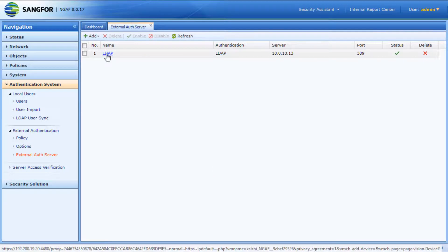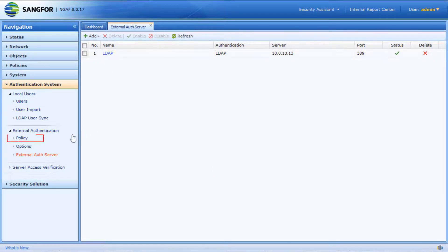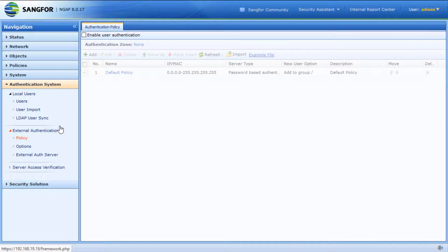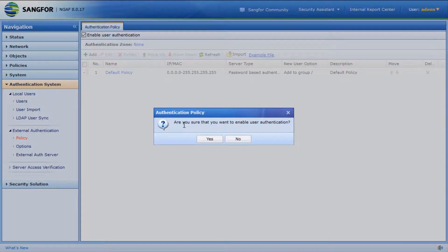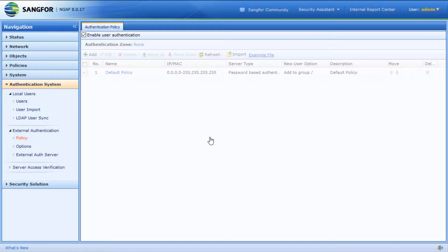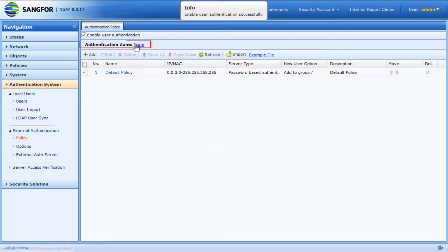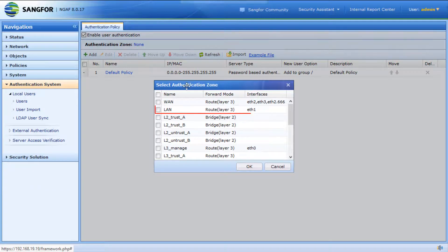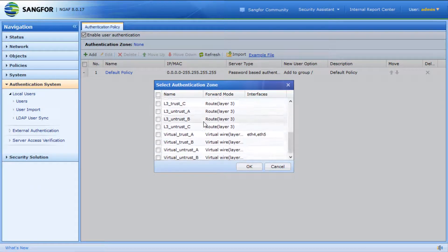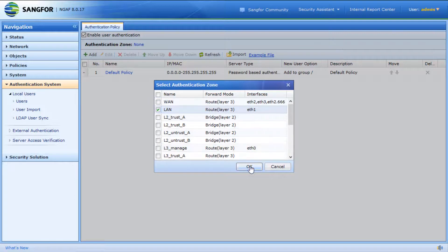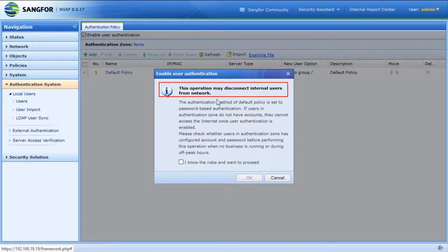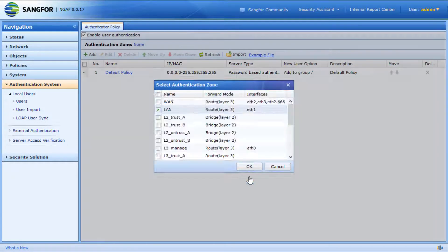After adding the external auth server, click on Policy and check Enable User Authentication. Select the authentication zone. In this scenario, we select zone LAN. This operation may disconnect internal users from the network. Press OK to confirm.